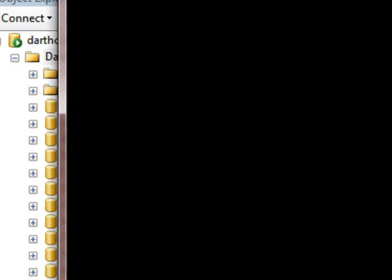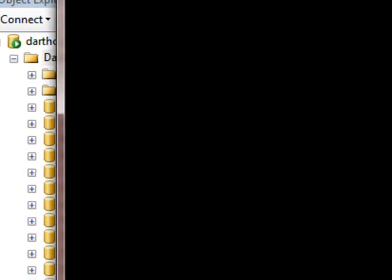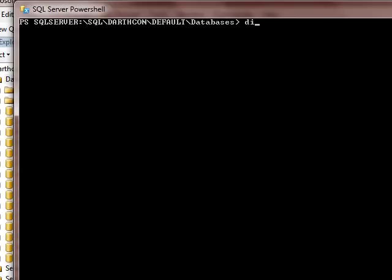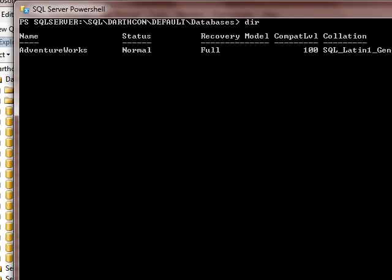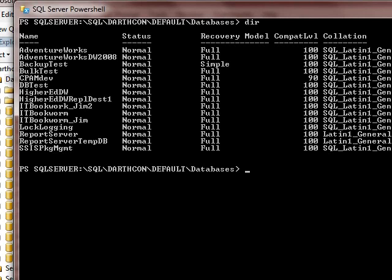I've got that. I'm going to go ahead and pull a directory, just to make sure I'm in the right spot. There we go. There's my directory of databases.